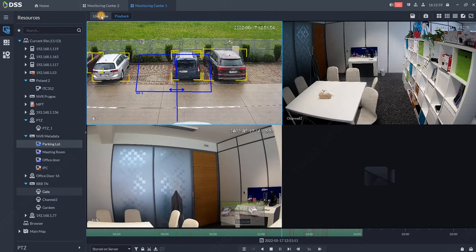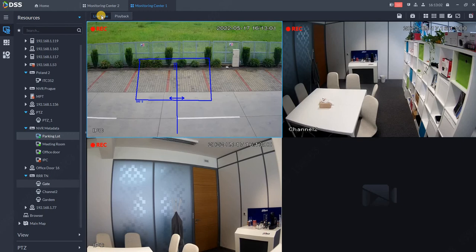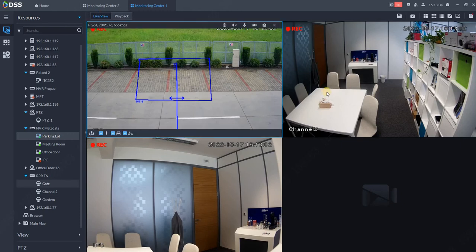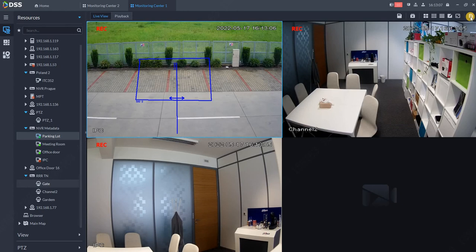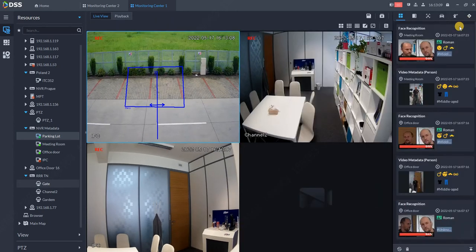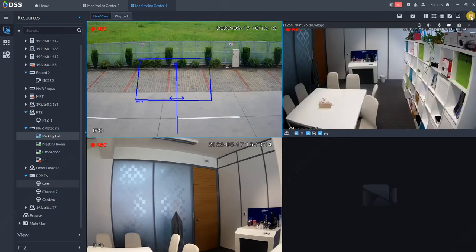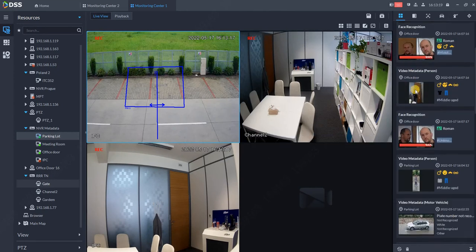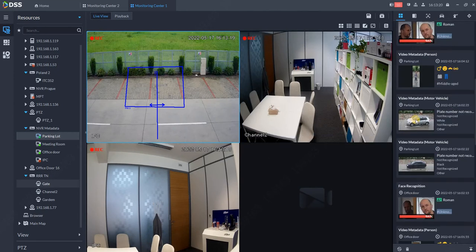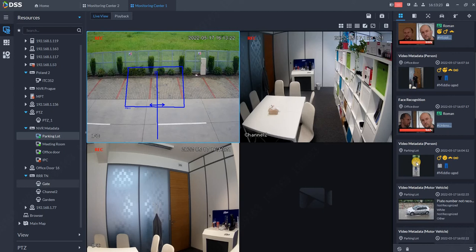Now going back to live for all cameras. Where can we find data from face recognition or metadata cameras? It's here - click this button and you'll see all the metadata. Each metadata can be replayed.